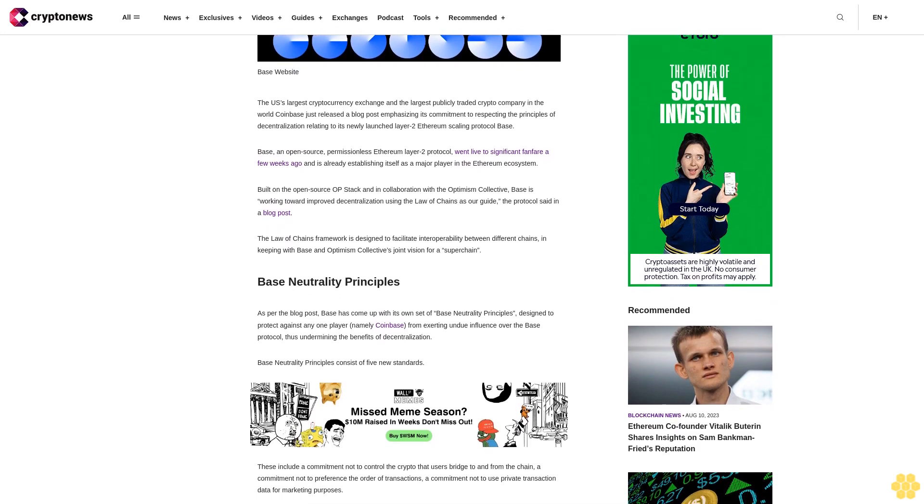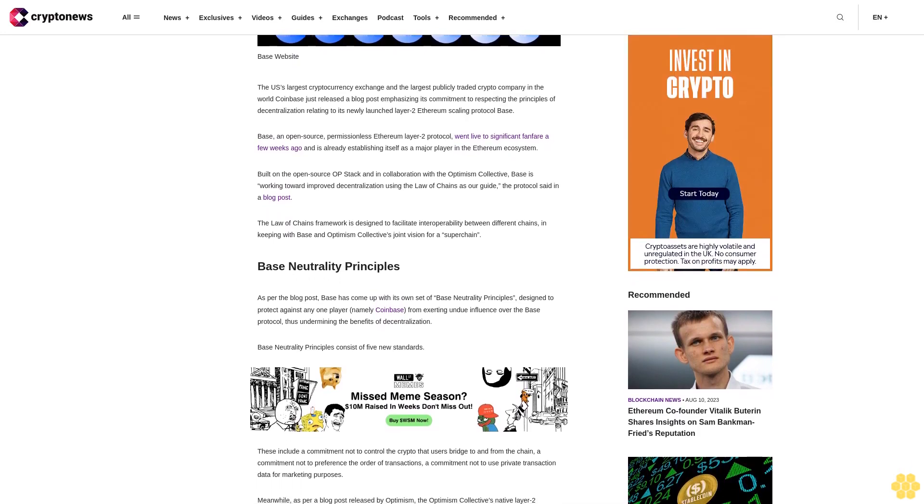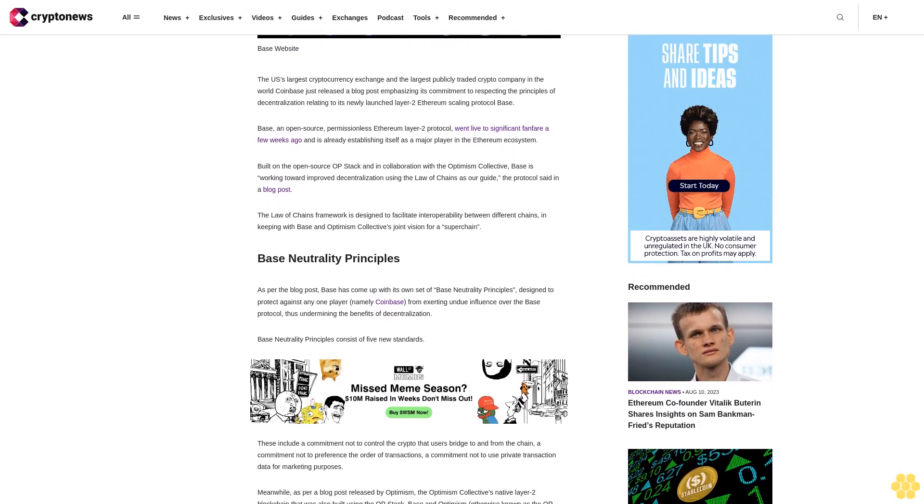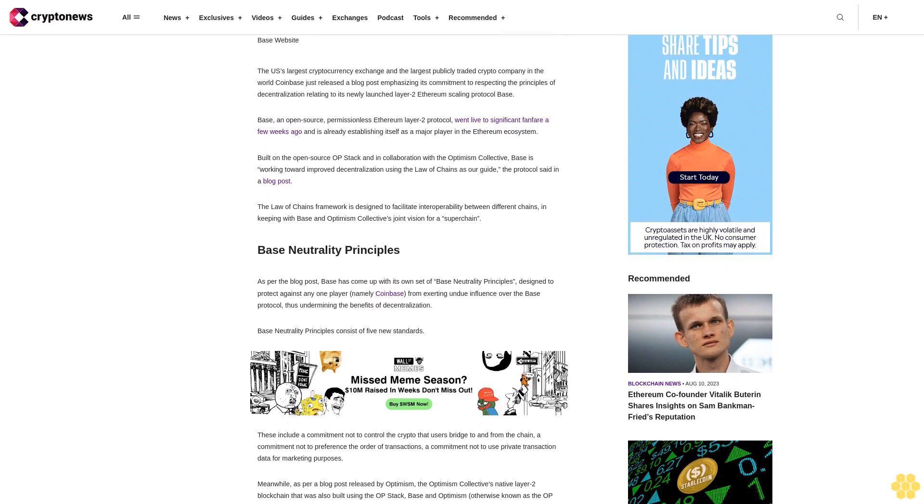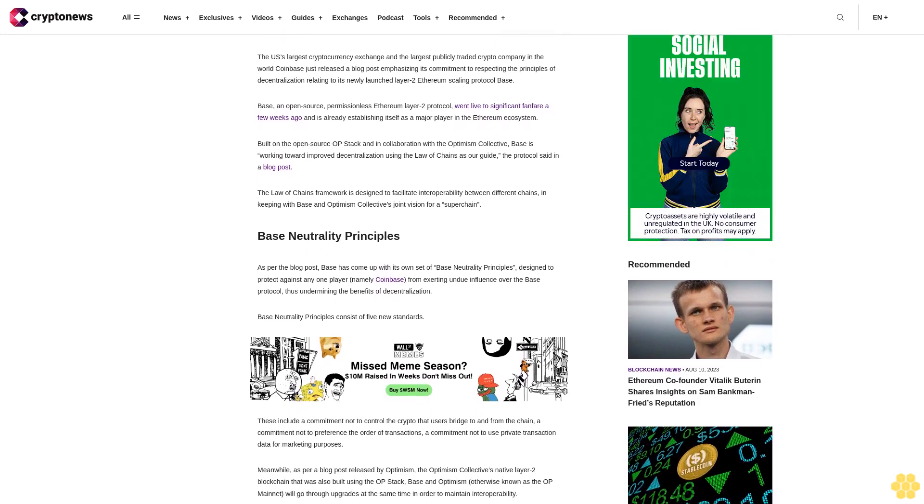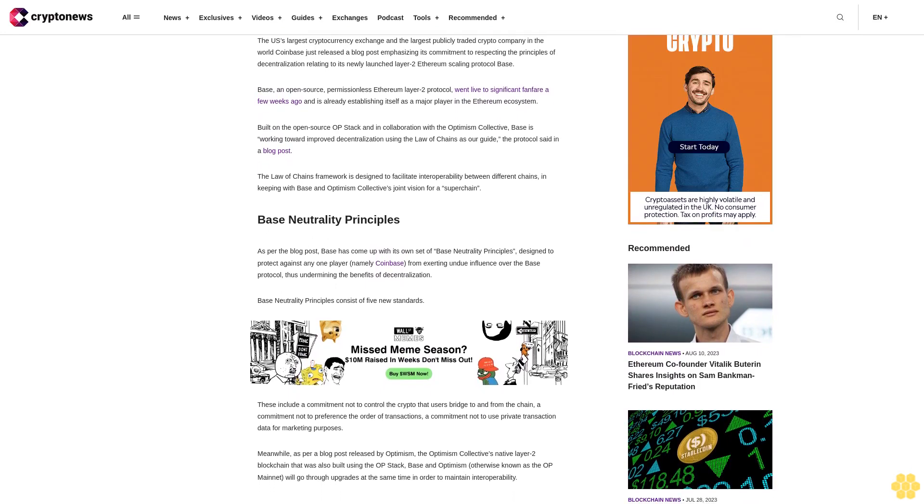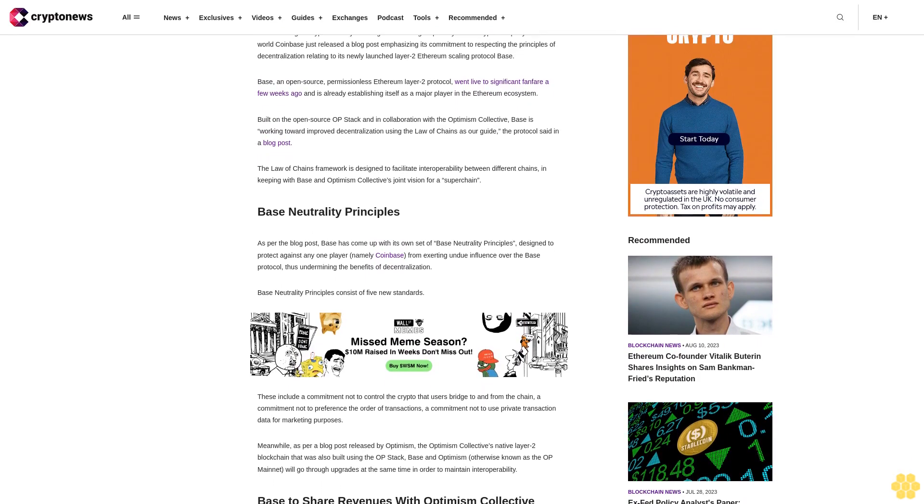Built on the open-source OP stack and in collaboration with the Optimism Collective, BASE is working toward improved decentralization using the Law of Chains as our guide, the protocol said in a blog post.